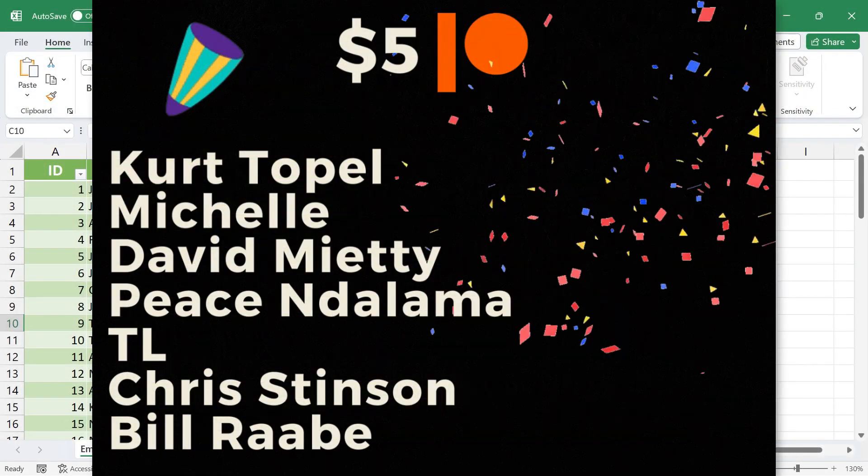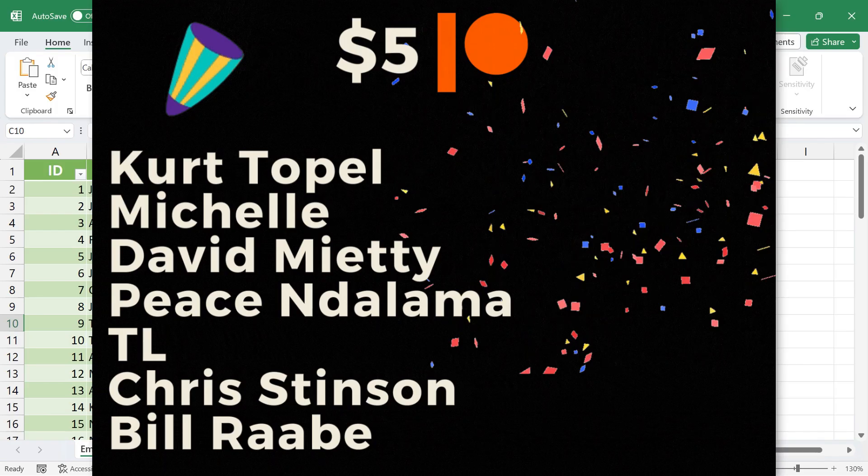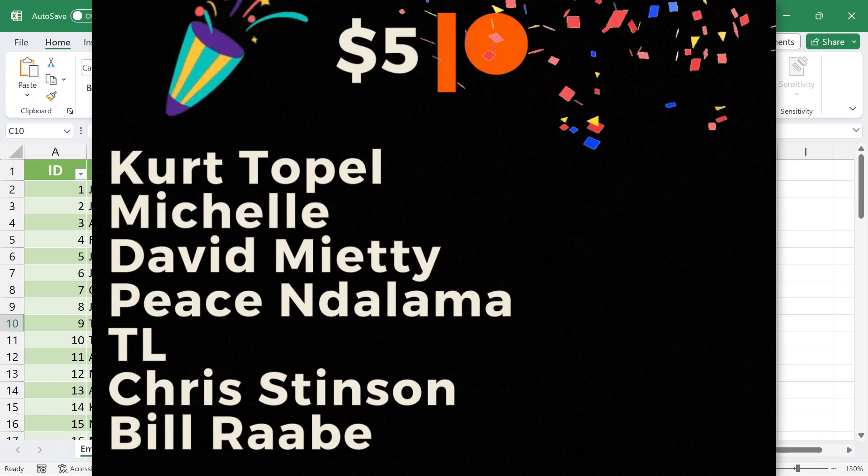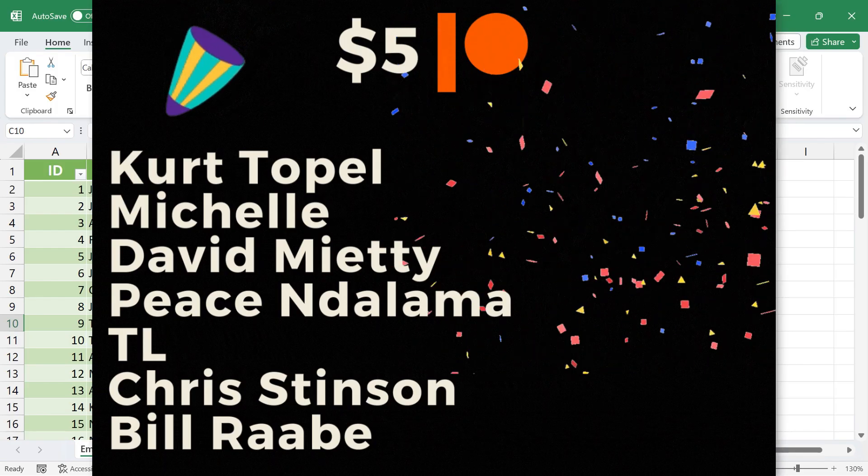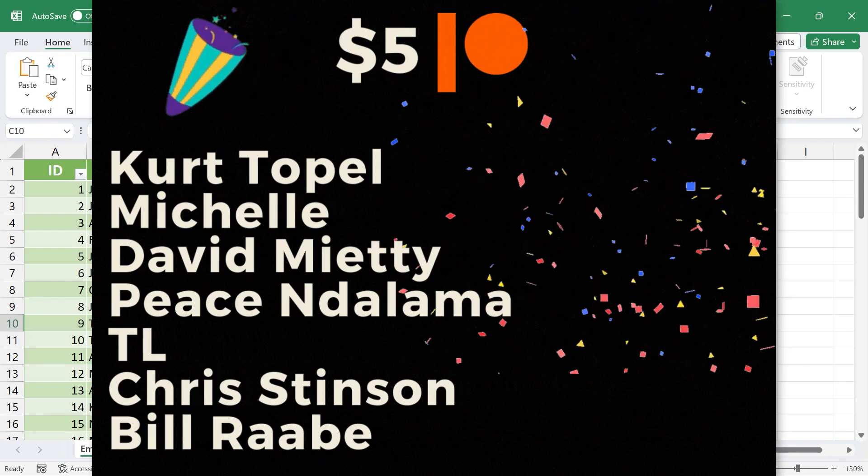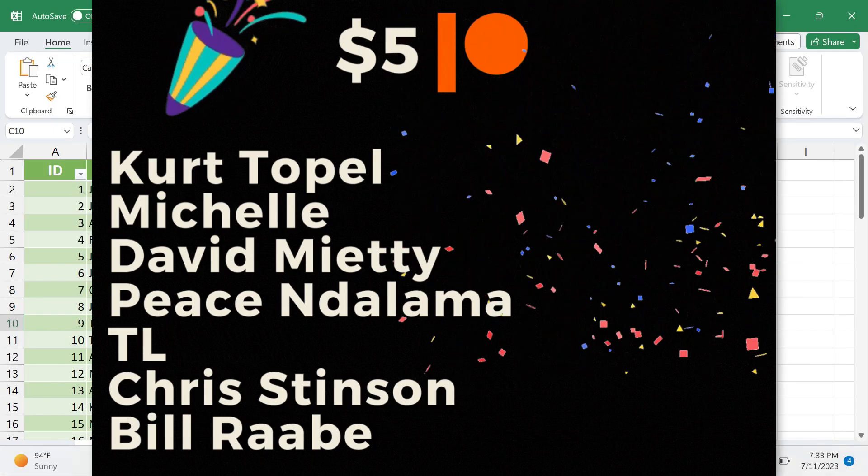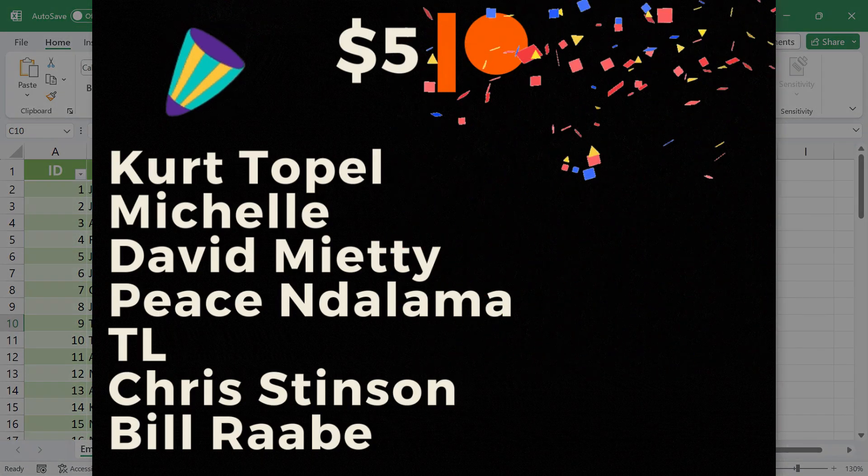Speaking of Patreon, I want to give a quick shout out to my $5 Patreon supporters. Thank you so much for all you do to support the channel. I really appreciate you.